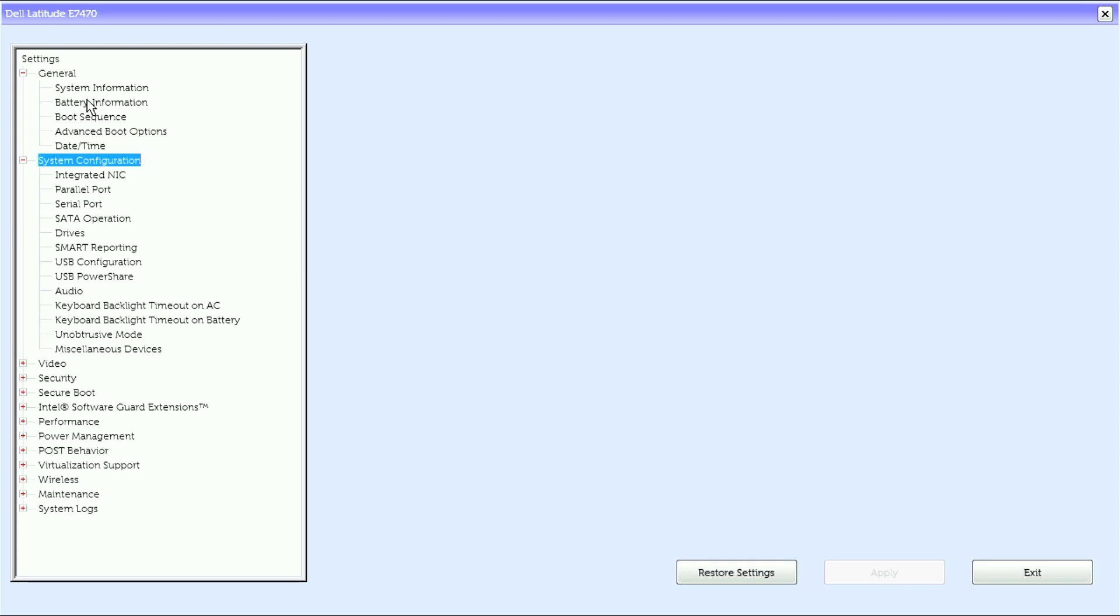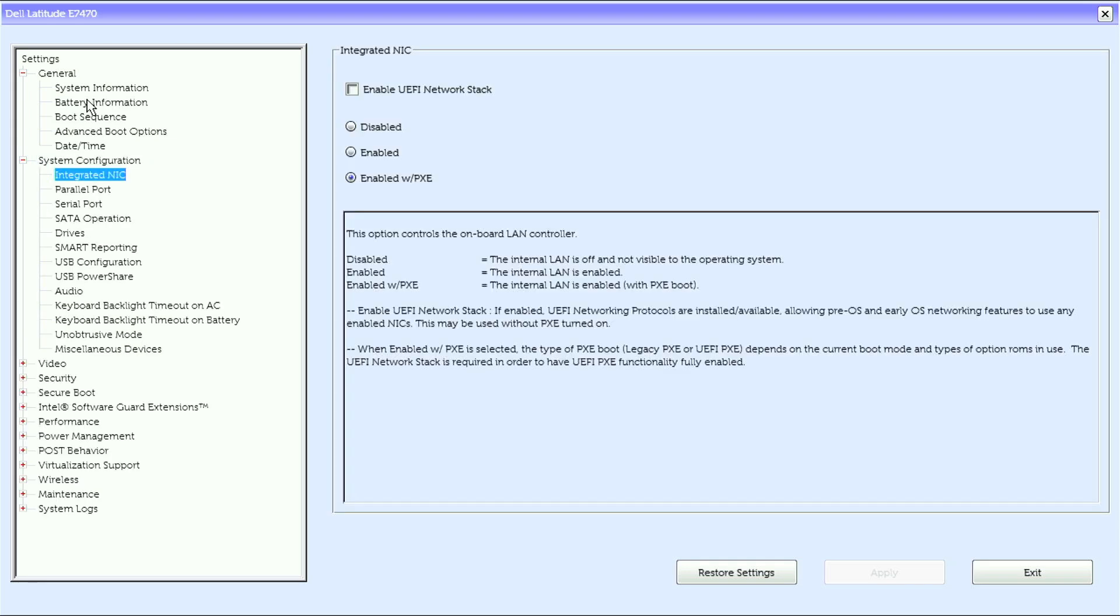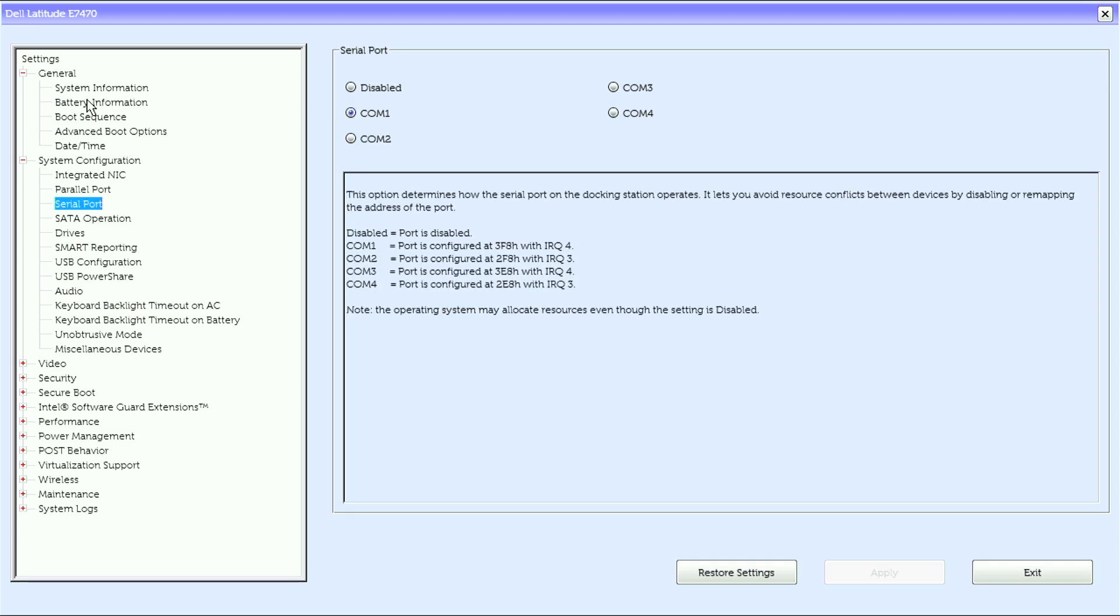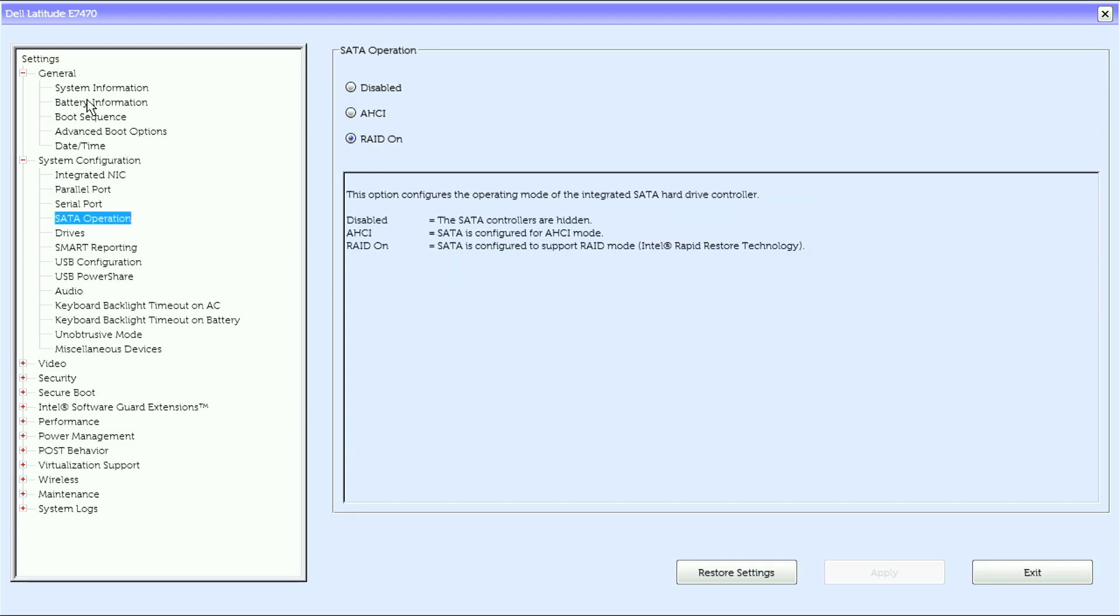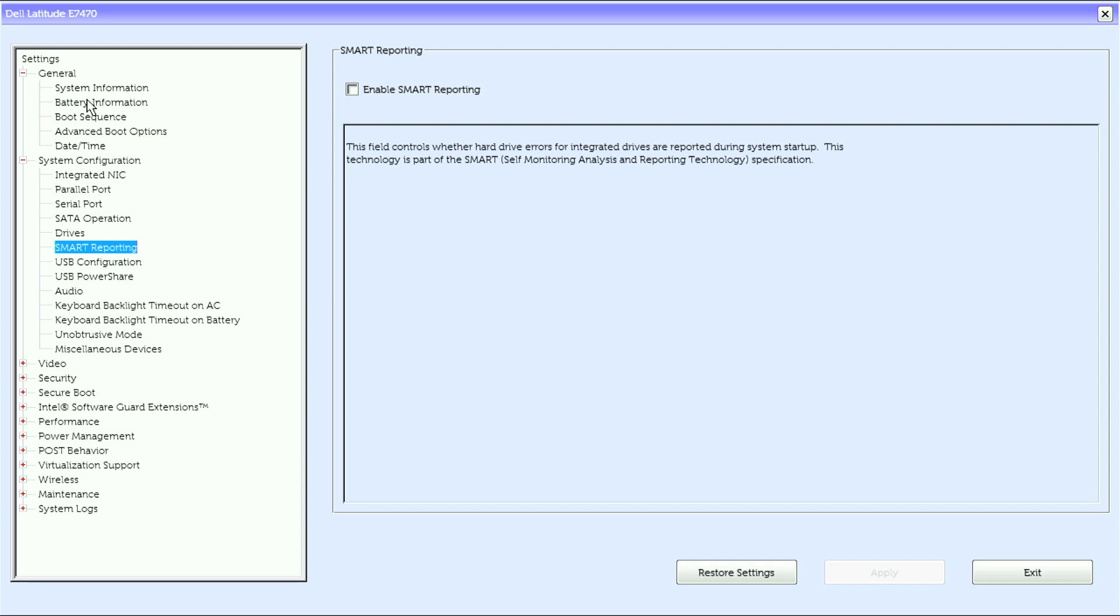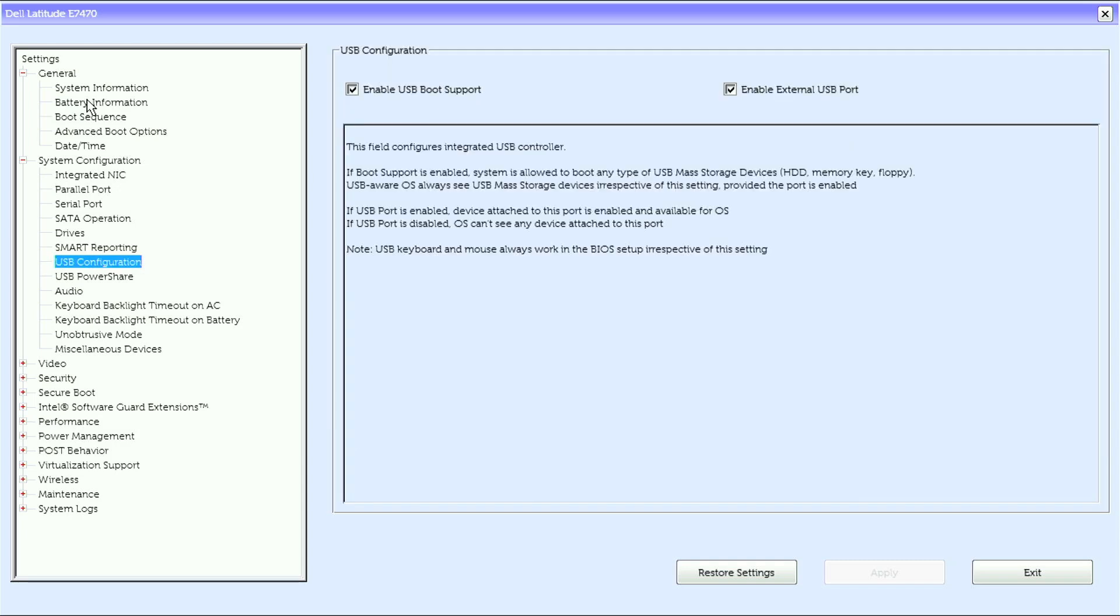Then under system configuration we have integrated NIC, we have parallel port, serial port, start of operation, drives, smart reporting, USB configuration.